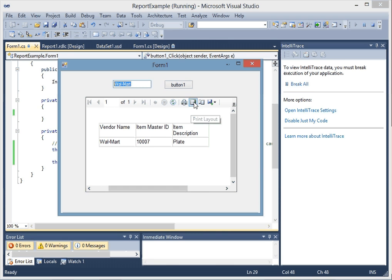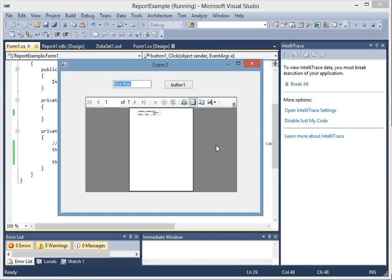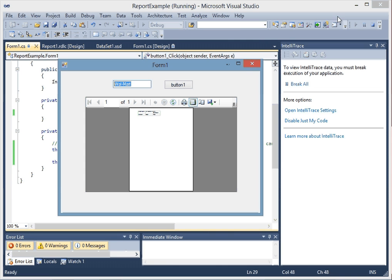And if we want to see it print, you just click print layout. See how it made it all on one page. So anyway, it works great. I hope this helped you out. Have a good one. Bye-bye.